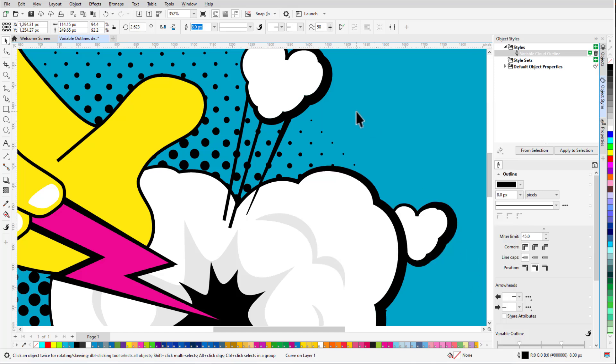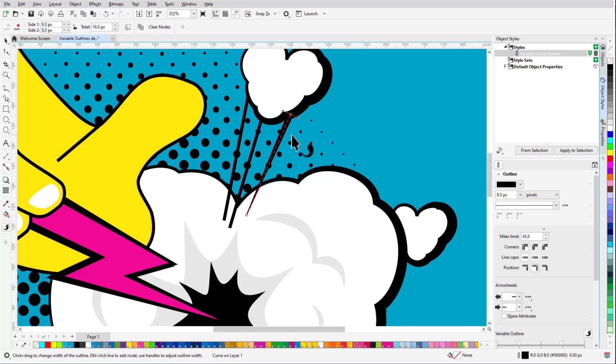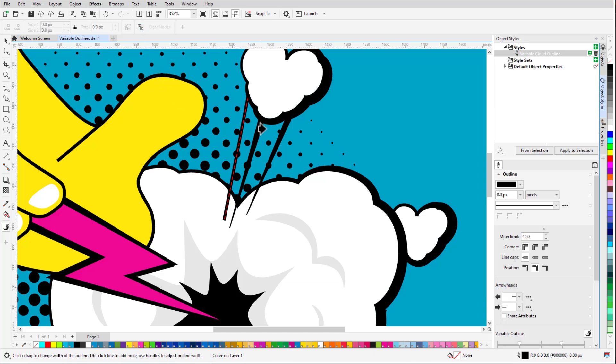And now when I return to the Variable Outline tool, I can select the neighboring curves one at a time and copy the Variable Width properties from the tapered line.